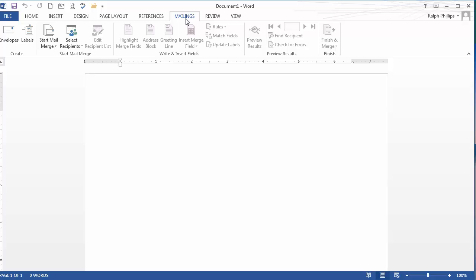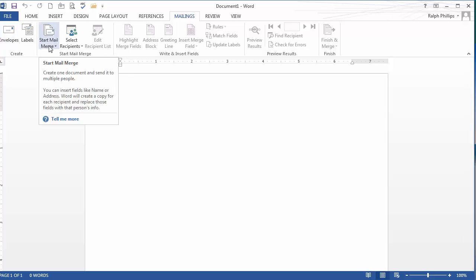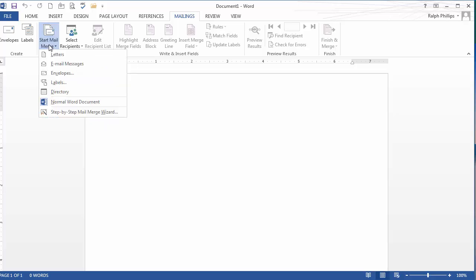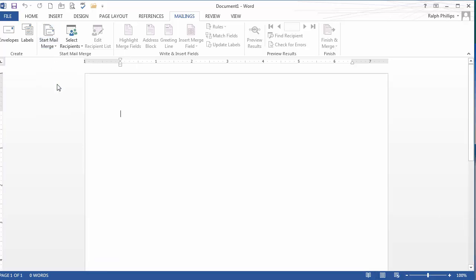I'm going to head over to mailings and then I have a number of choices. I'm going to go to start mail merge. By the way, this is Word 2013, very similar in previous versions. I'm going to go ahead and do a start mail merge. And of course I've got a bunch of choices on here. But what I want to do are labels. So I'm going to go ahead and choose labels.